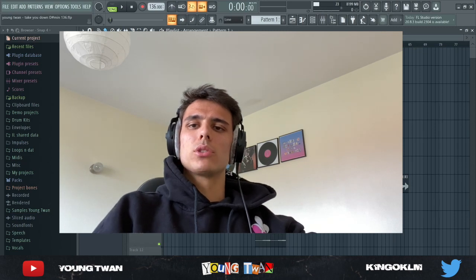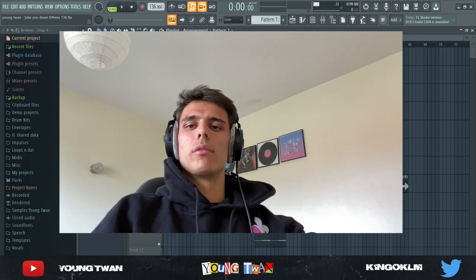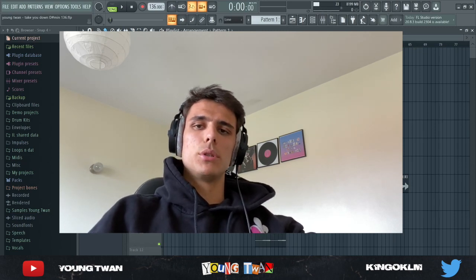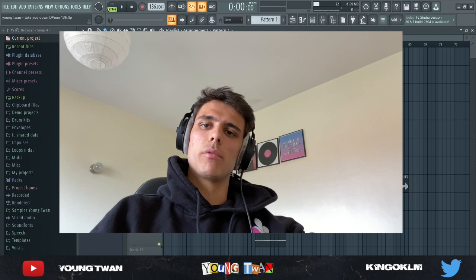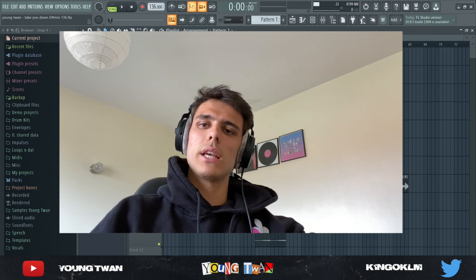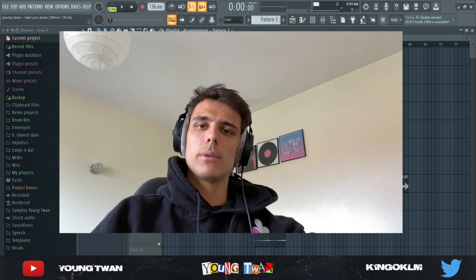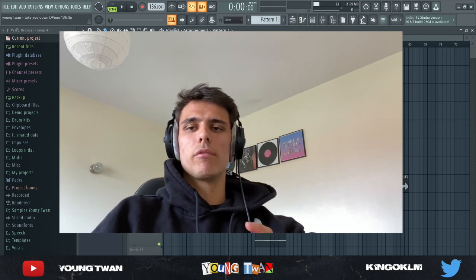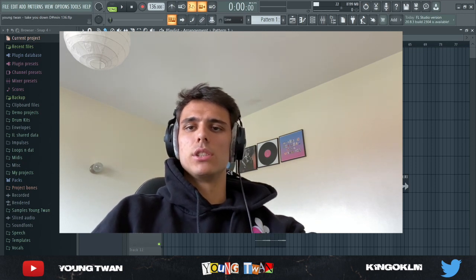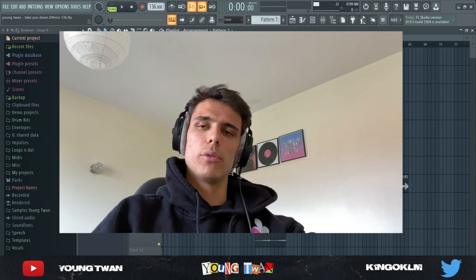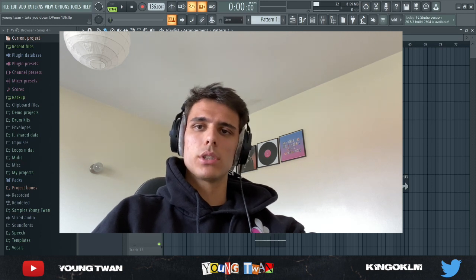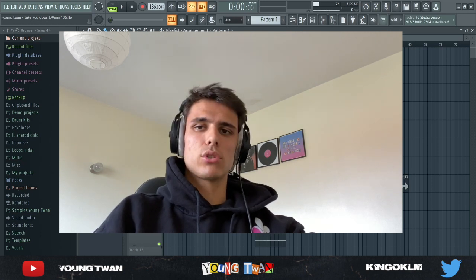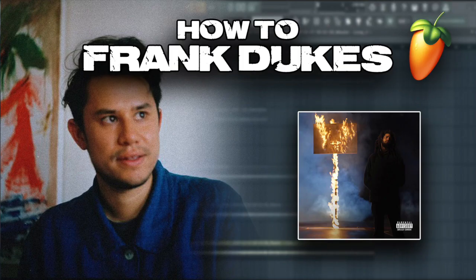What's going on y'all, it's your boy Antoine. I'm back with another video. In this video I'm going to be showing you how to make some Frank Dukes Kingsway Music Library type samples. You know, these very vintage jazzy soulful type samples. So yeah, let's just get straight to the video.